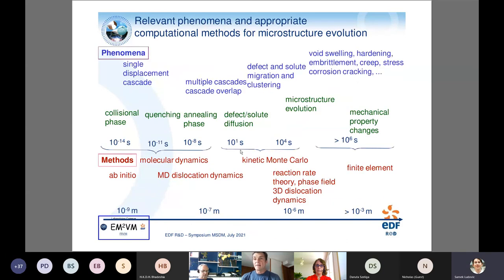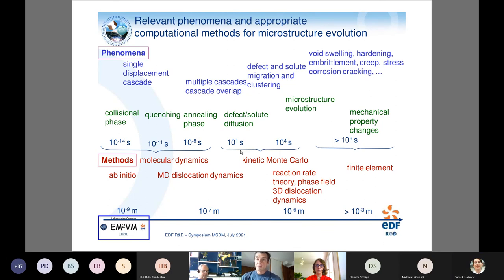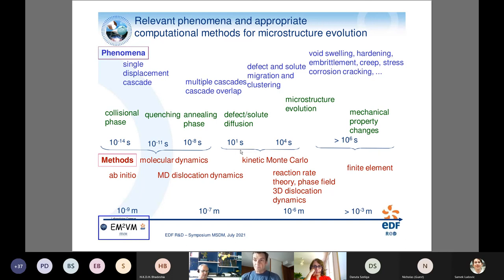The key question is bridging phenomena and methods across scales. We want to simulate large components of several hundreds of tons over long time periods. The interaction of a neutron with steel produces displacement cascades, which occur on a timescale of a few picoseconds. This multi-scale strategy covers the formation of damage and its subsequent evolution under irradiation using kinetic Monte Carlo or rate theory.